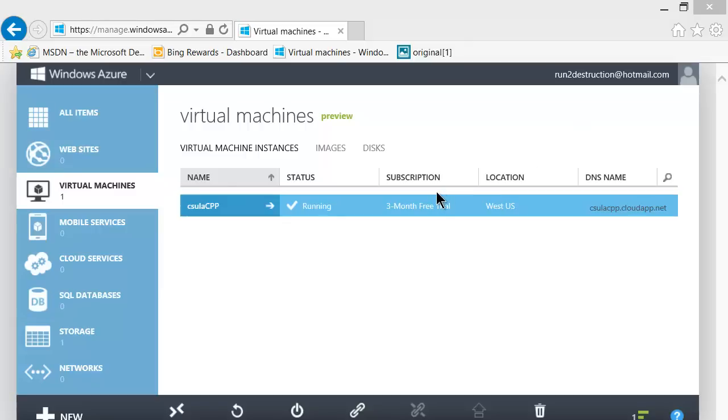Hi. Let's continue the configuration of our virtual machine. We need to be able to download Visual Studio from one of the various sites.